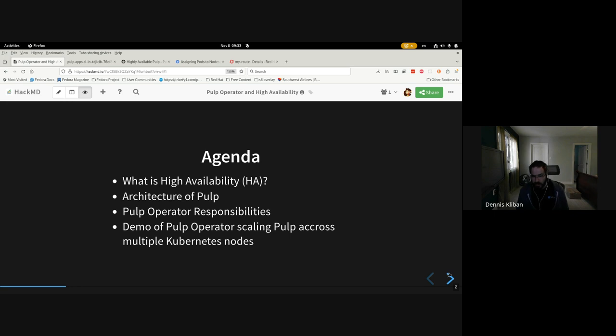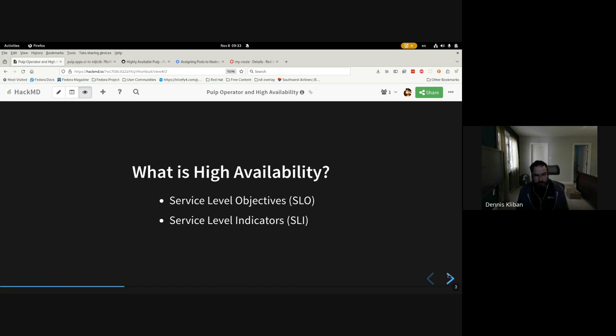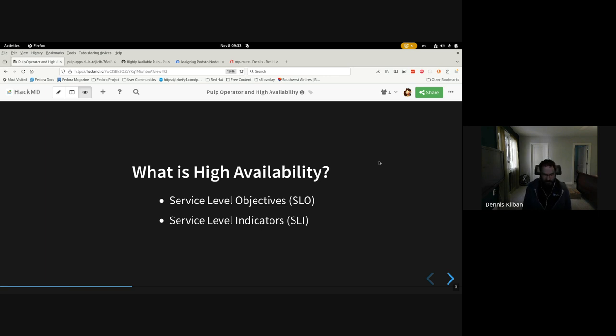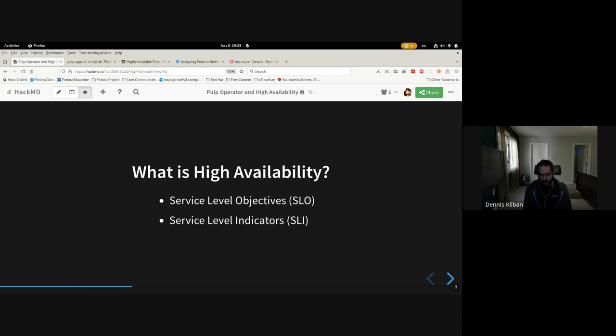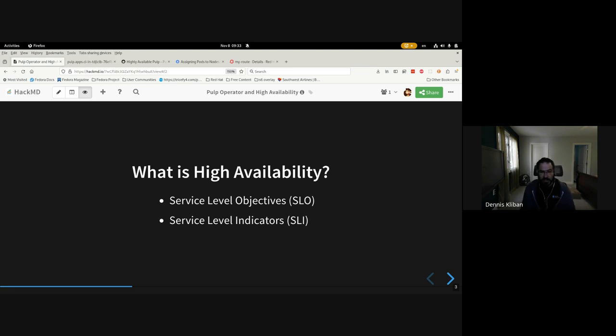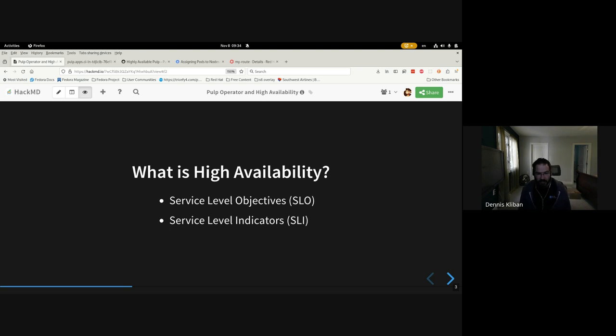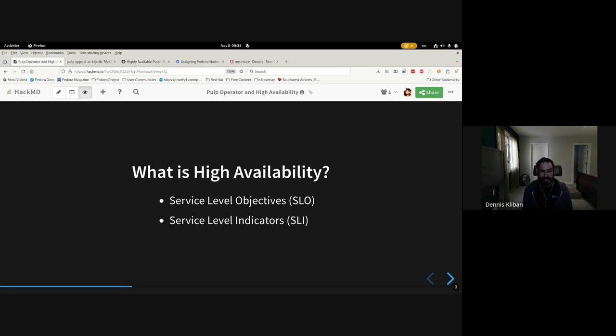So what is high availability? If you ask 10 different people about what they consider to be a highly available service, you may likely get 10 different answers. And that's because even the same piece of software deployed in two different organizations can have different needs from their users.